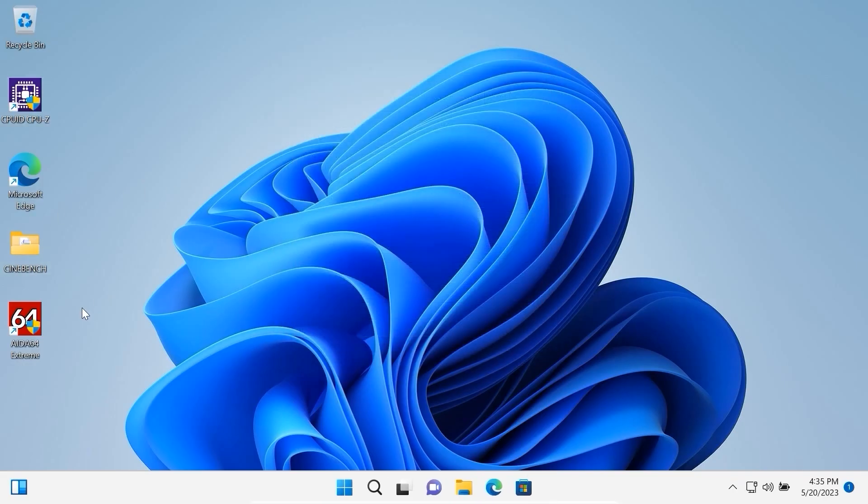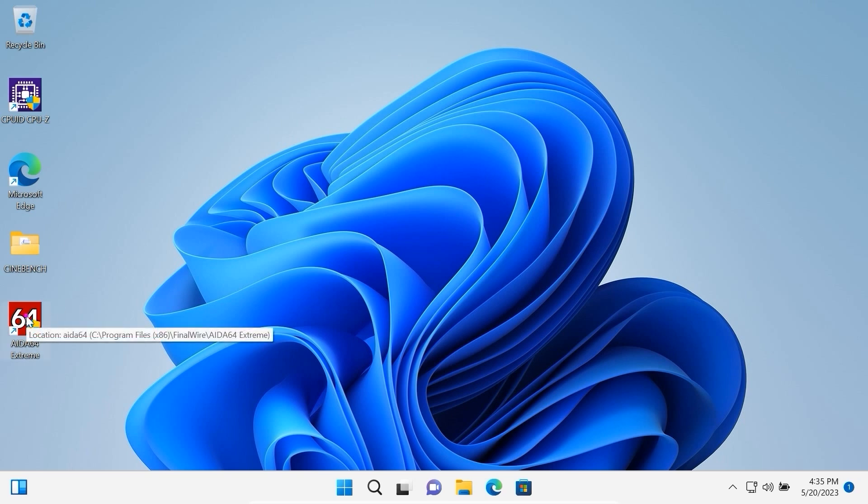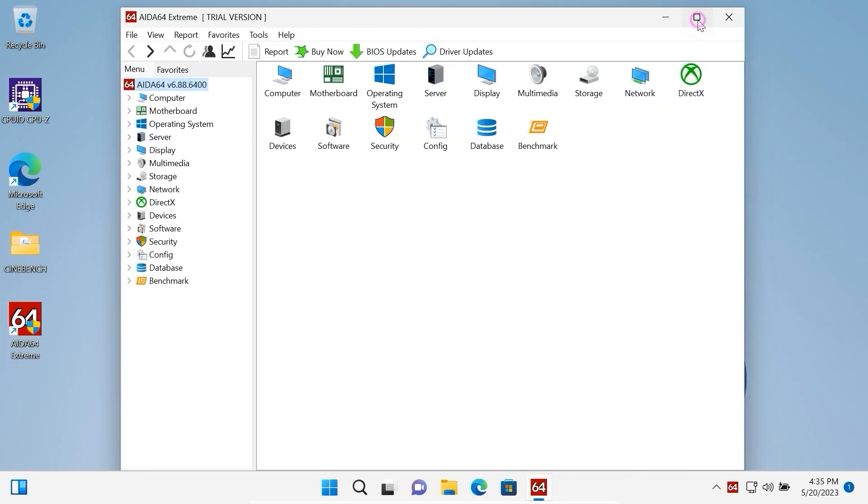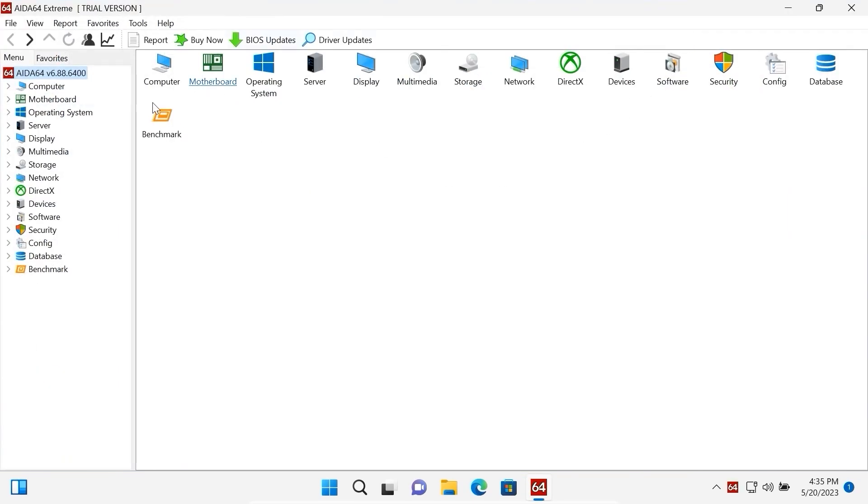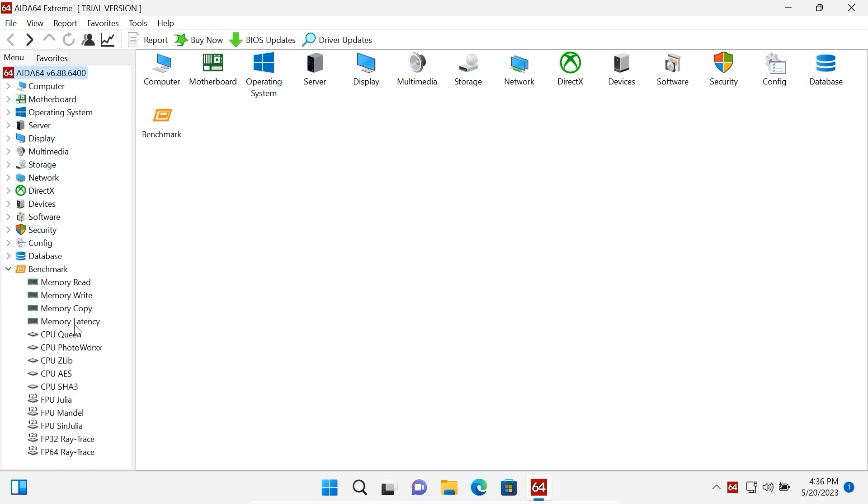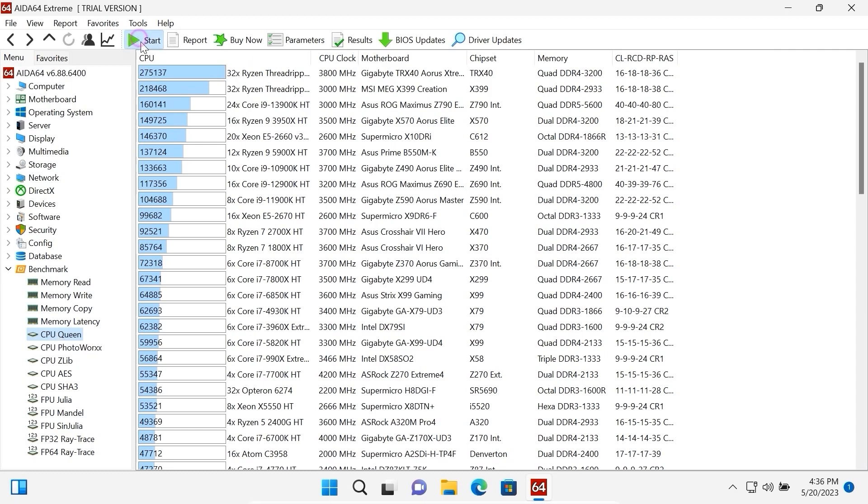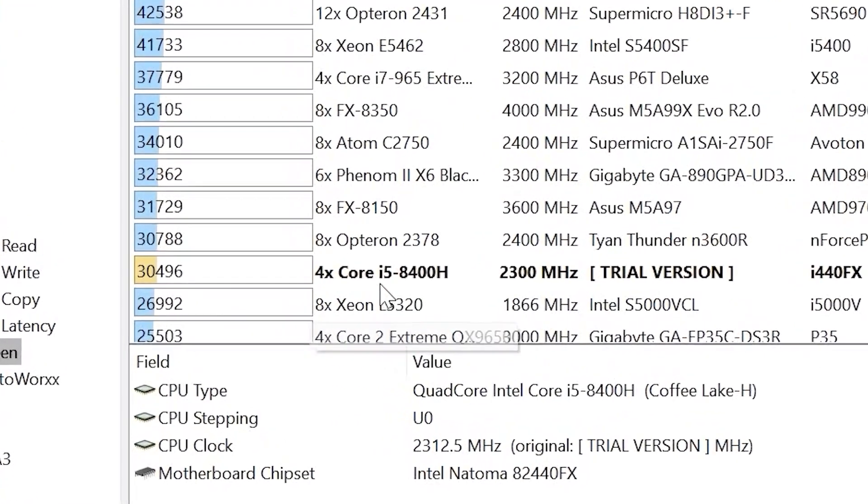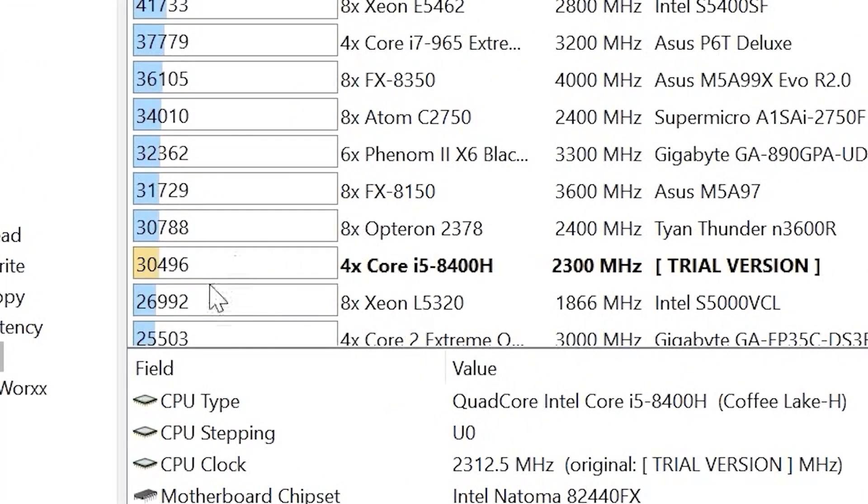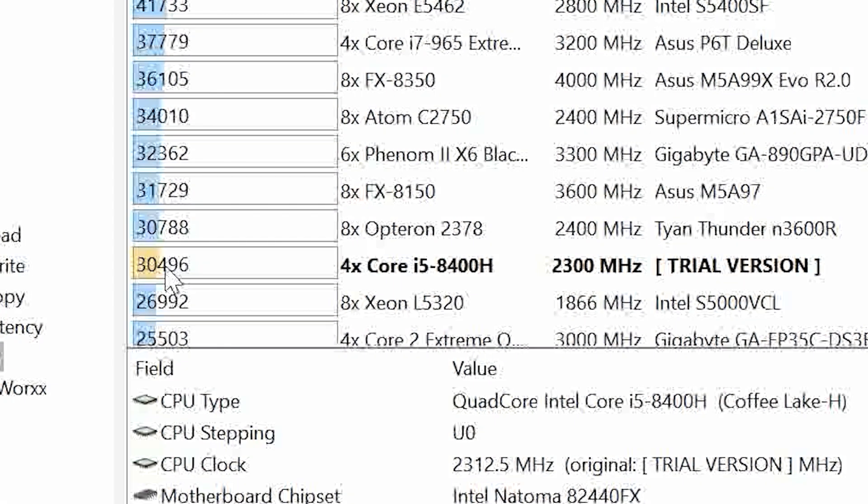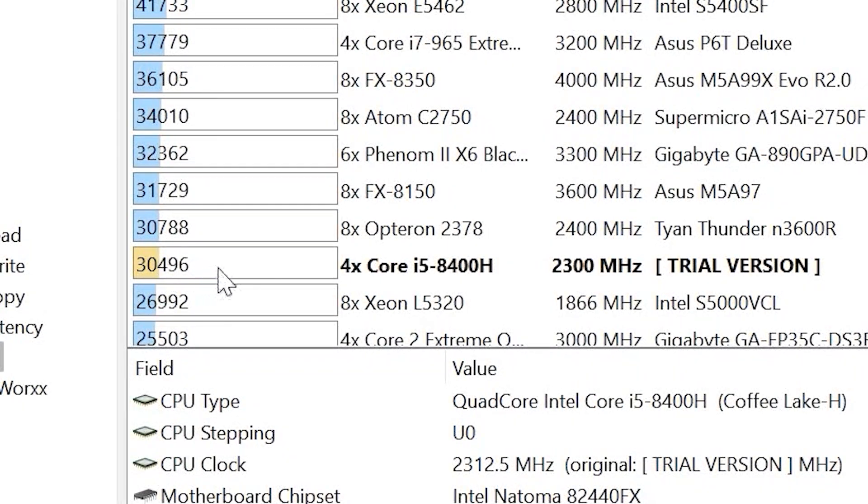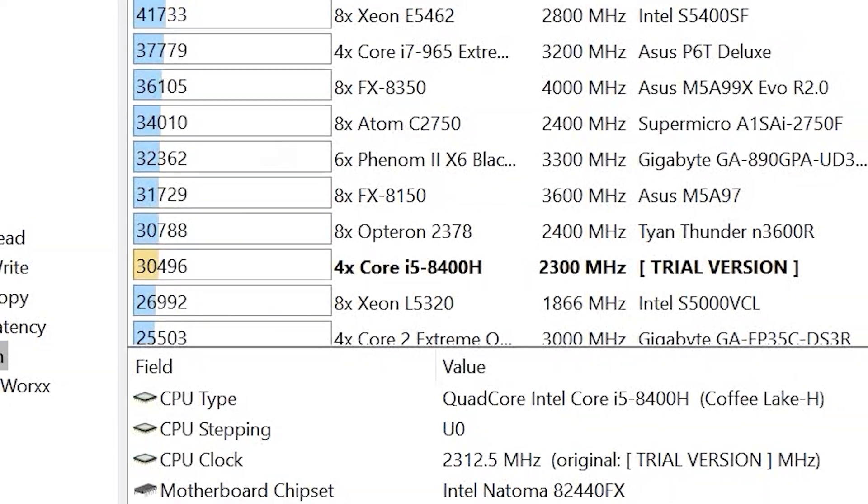This time we will open AIDA64. I will open it in full screen. Here you may see Benchmark. In our case we will select CPU Queen. Click on it and let's get it started. As a final result we get 30,496 points.